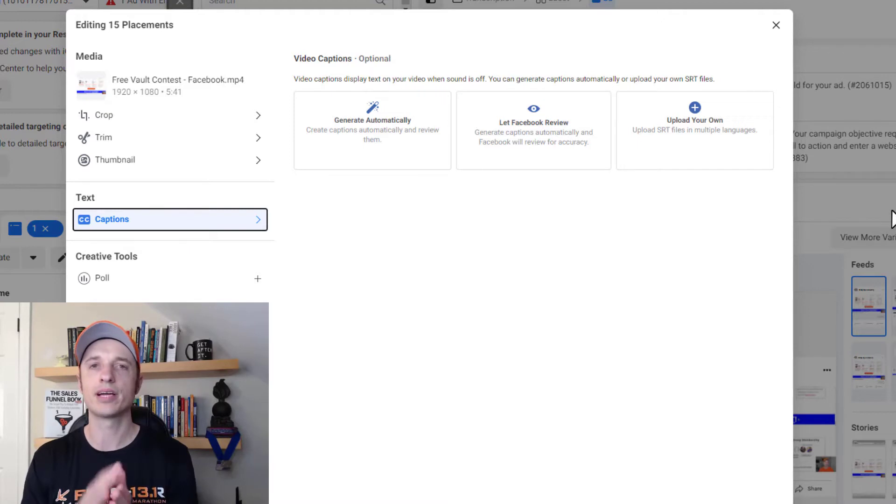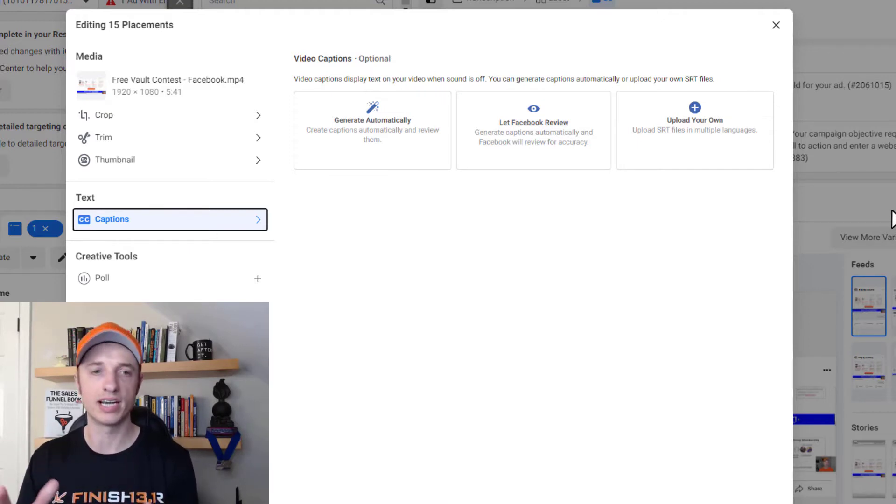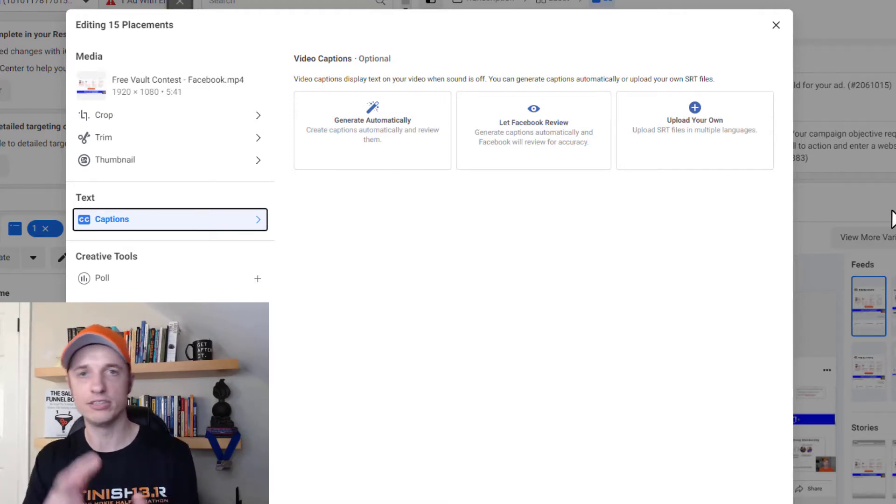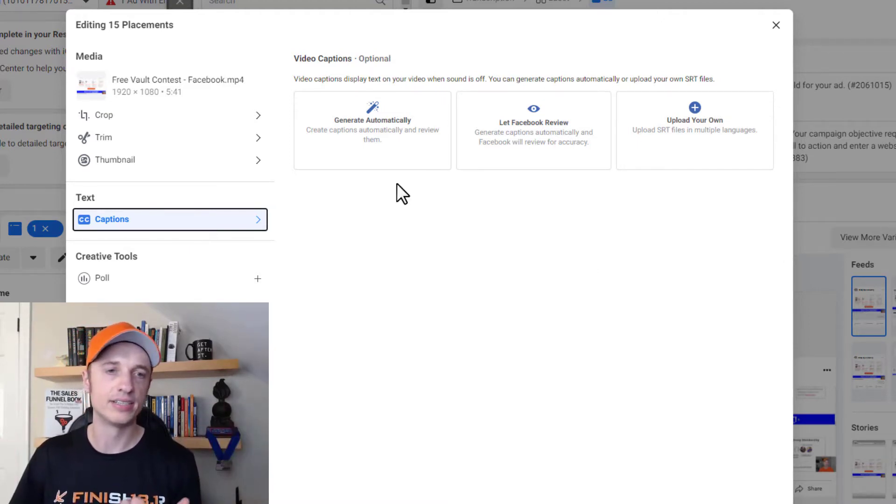So in this video, we're going to cover these three options, kind of go over the pros and cons and when I use what, just to give you an idea.